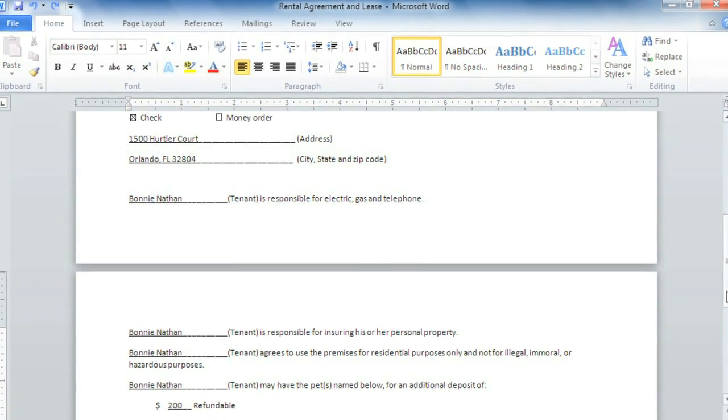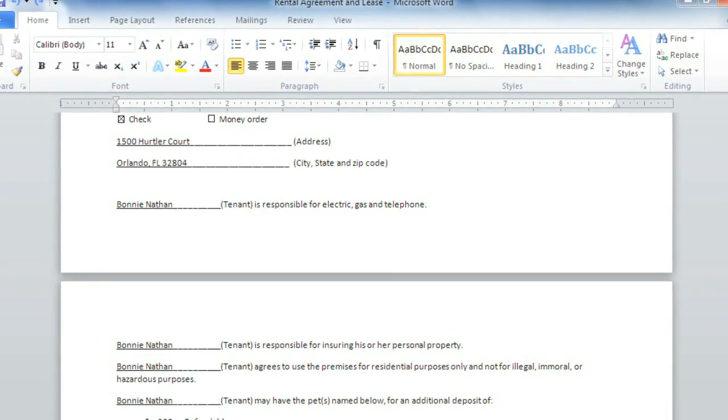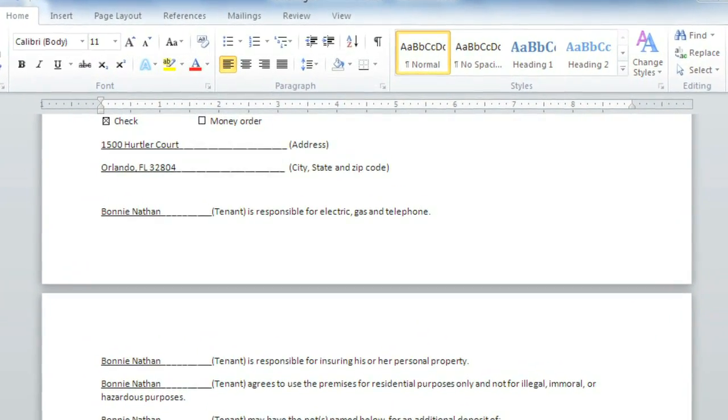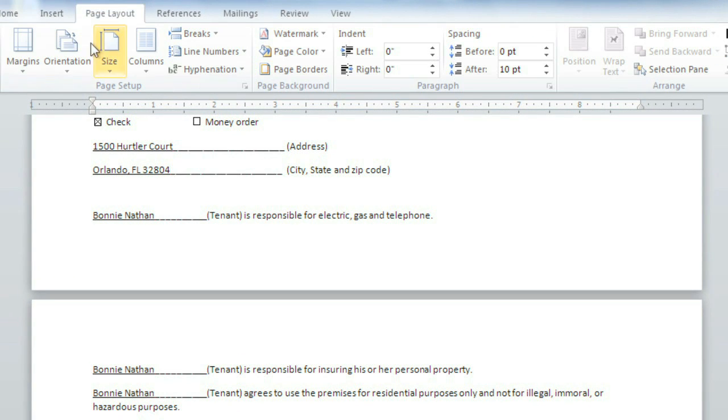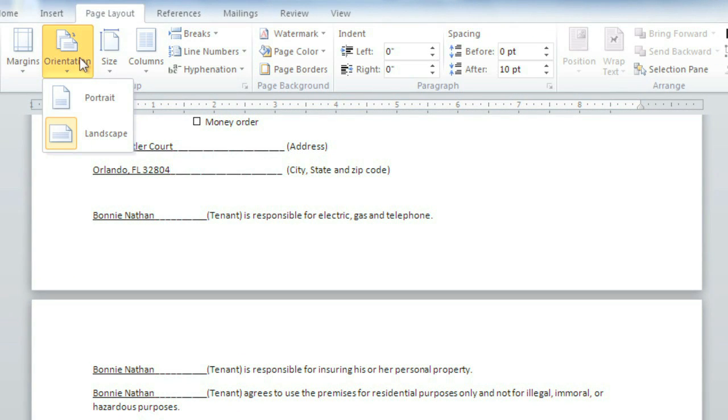I'm going to change the page orientation to Portrait or Vertical by going to the Page Layout tab and choosing Orientation, Portrait.